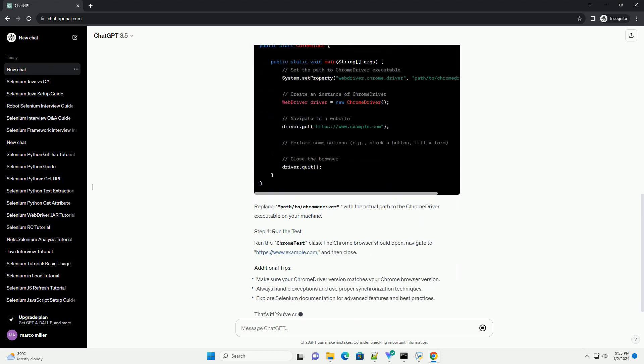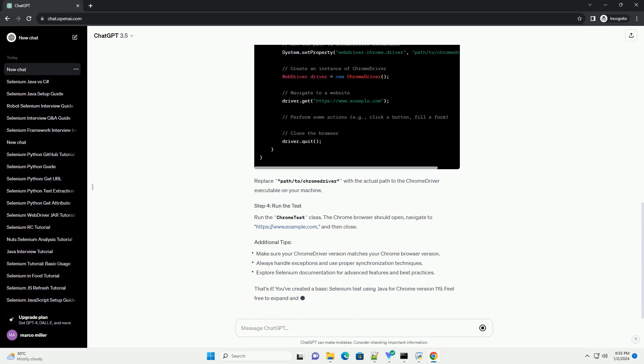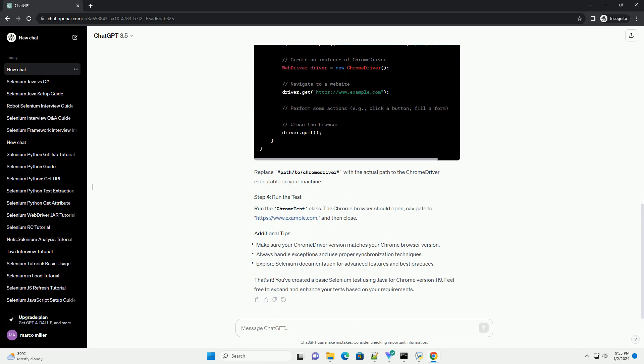Create a new Java project in your preferred IDE. Add the Selenium WebDriver and ChromeDriver dependencies to your project. If you're using Maven, add the following dependencies to your pom.xml file.